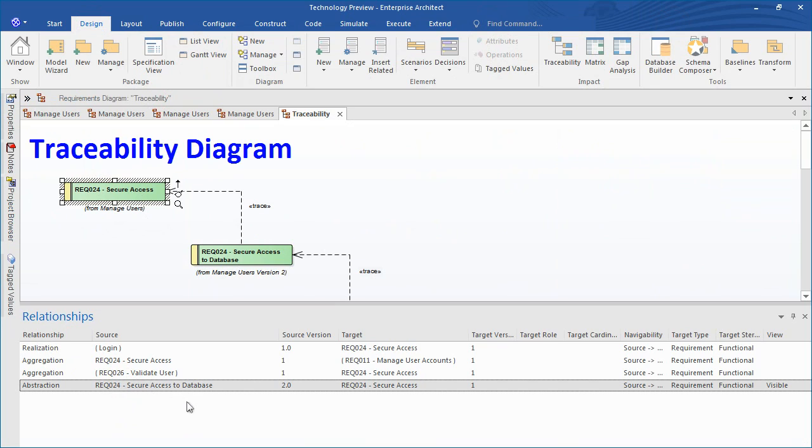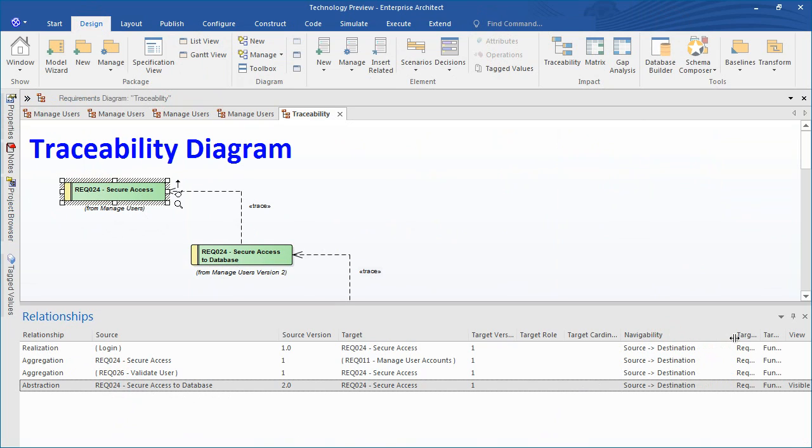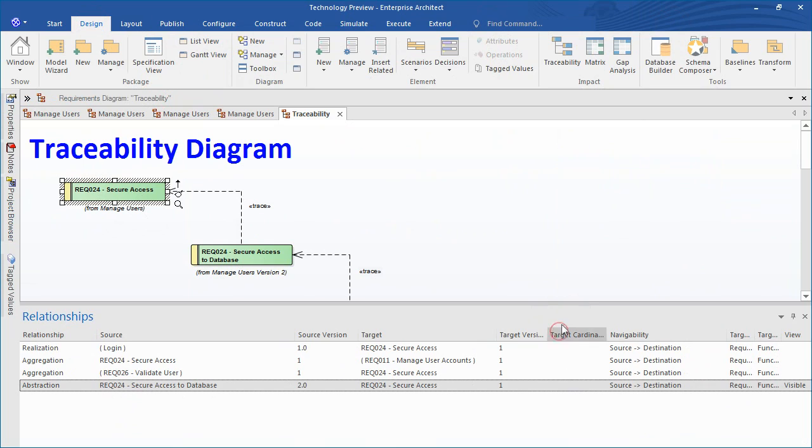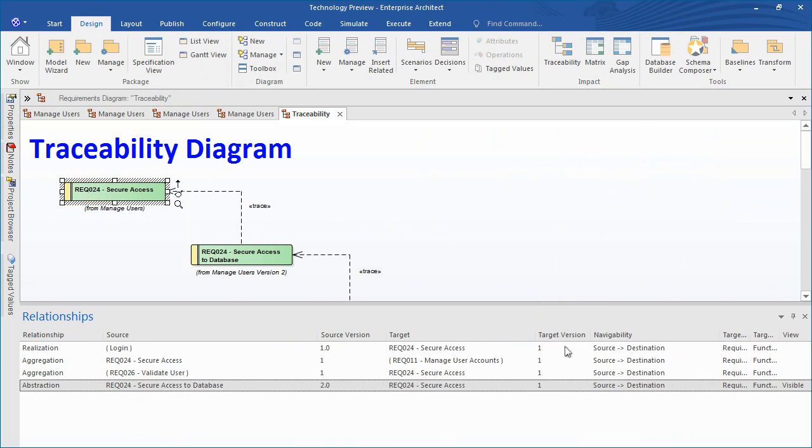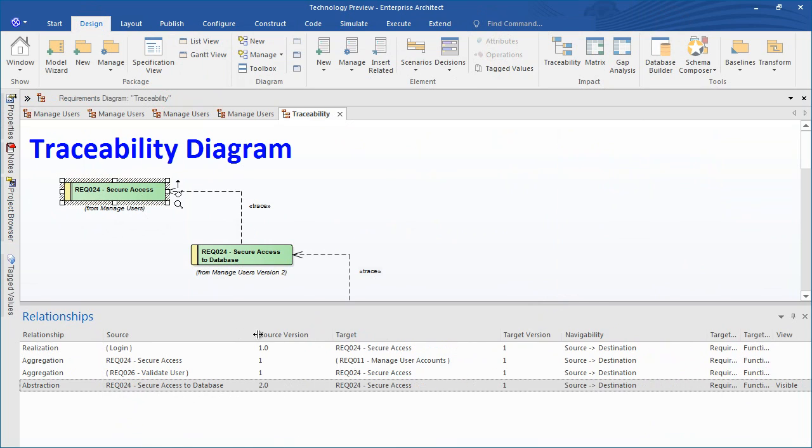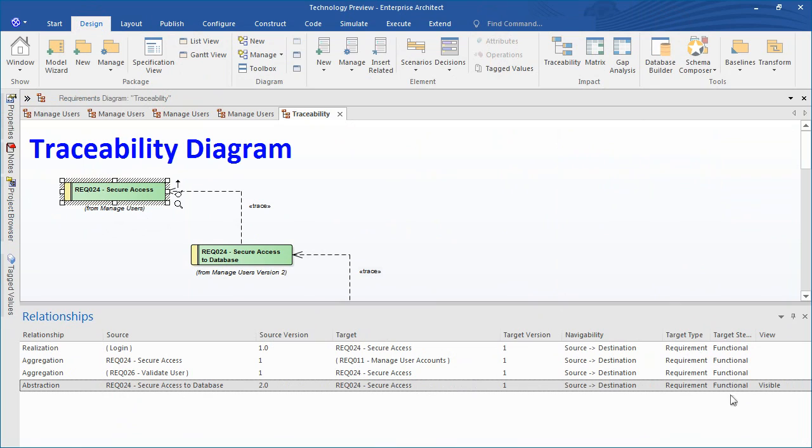The relationships window lists all the relationships of the elements currently selected in the diagram or the project browser, showing the relationship type, the direction or navigability of the relationship, any stereotype on the relationship, the names of the source and target elements in the relationship, and characteristics of the source and target elements such as type, stereotype, role and cardinality.